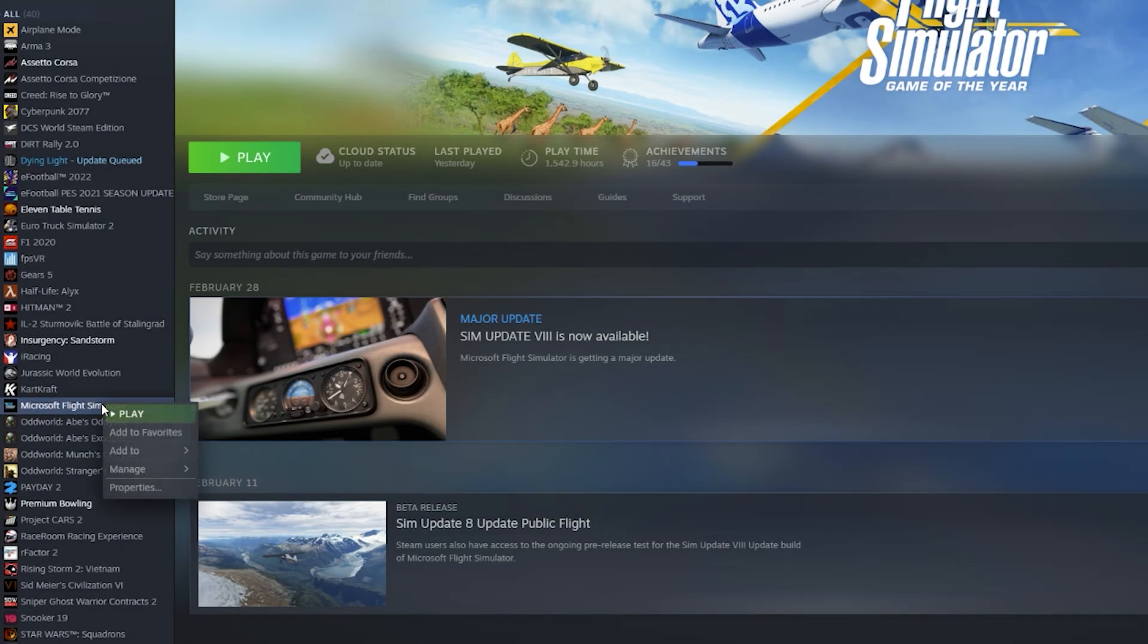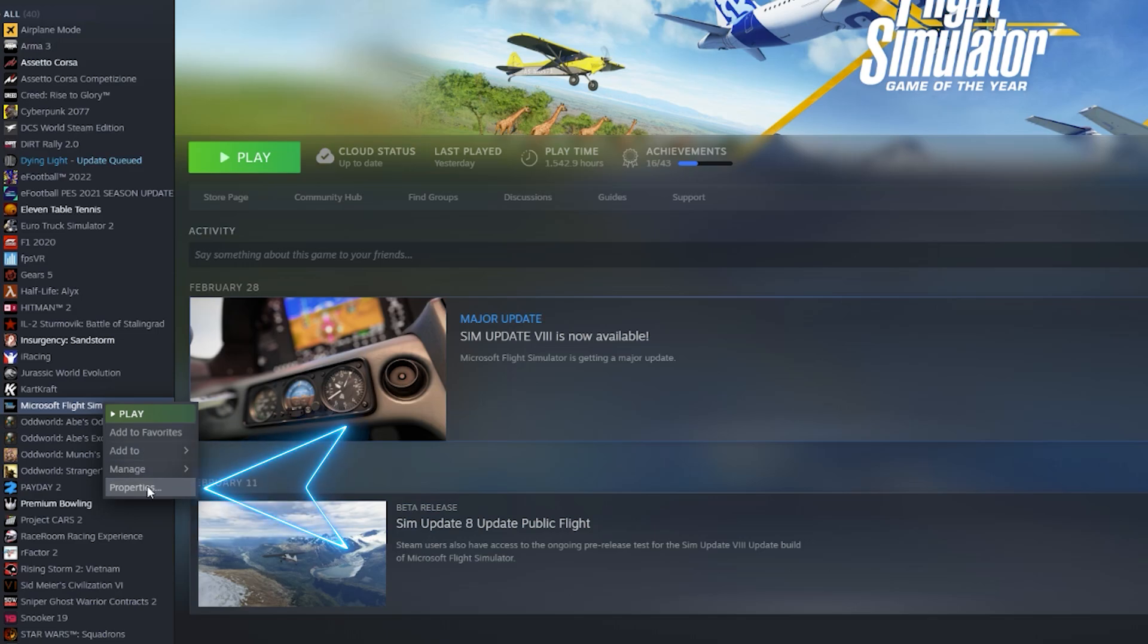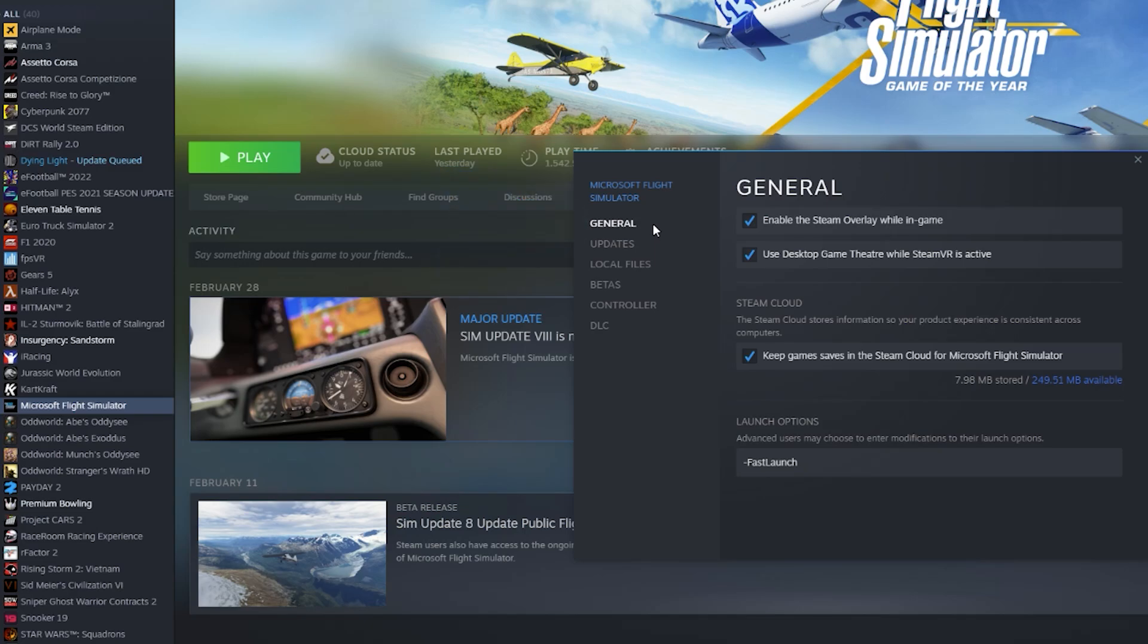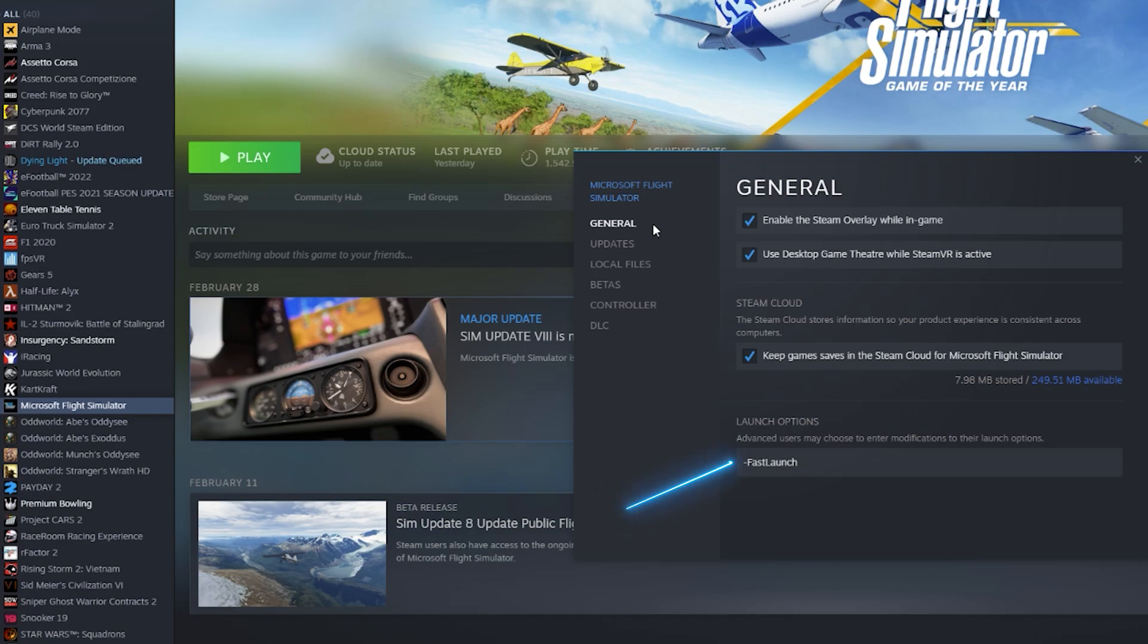What you need to do is right-click on the game title under the library in Steam and select properties. Then you go under the general tab, and you can see on the right-hand side the launch options. All you need to do is type in hyphen fast launch and simply close the properties window and run the sim.